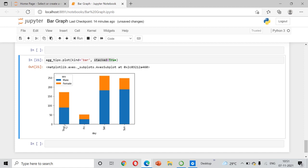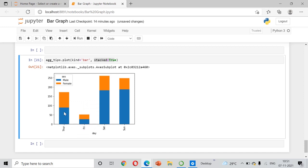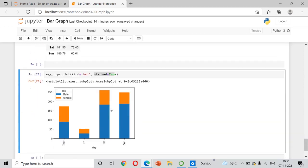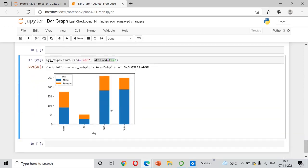You can see that on Thursday, blue represents the tip given by males and the orange represents the tip given by females. You can try this in different ways. For stacked bars, I will prepare a different video where we take different datasets and do more analysis, since stacked bar charts can be done in many ways.